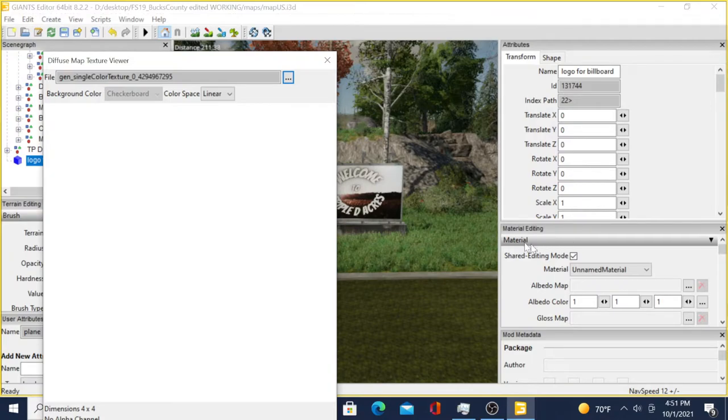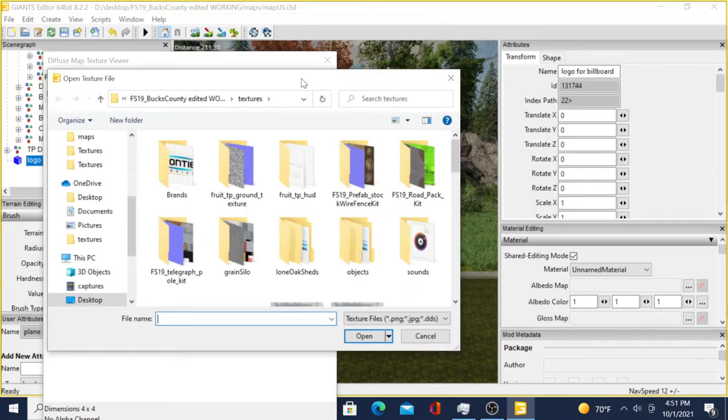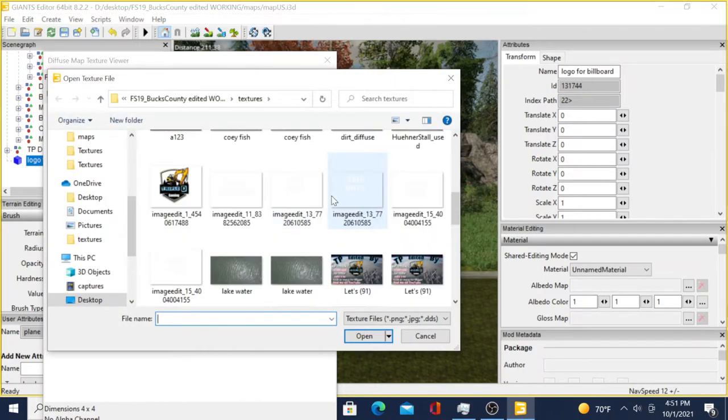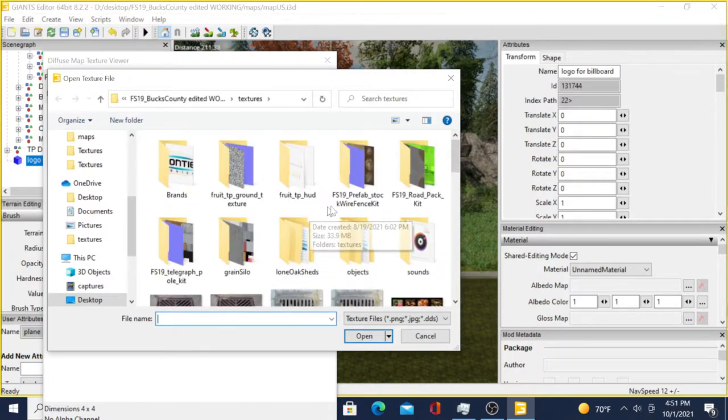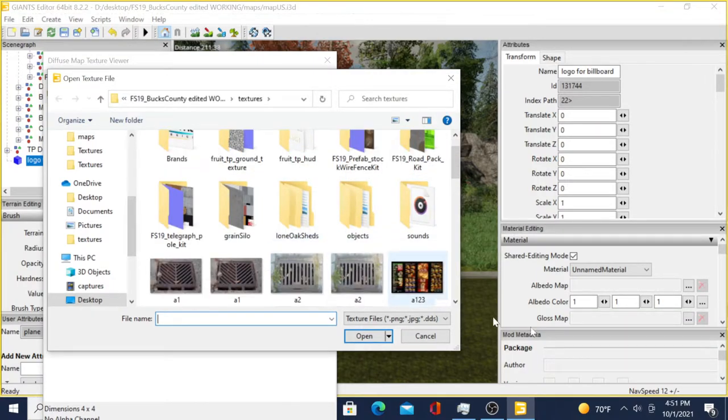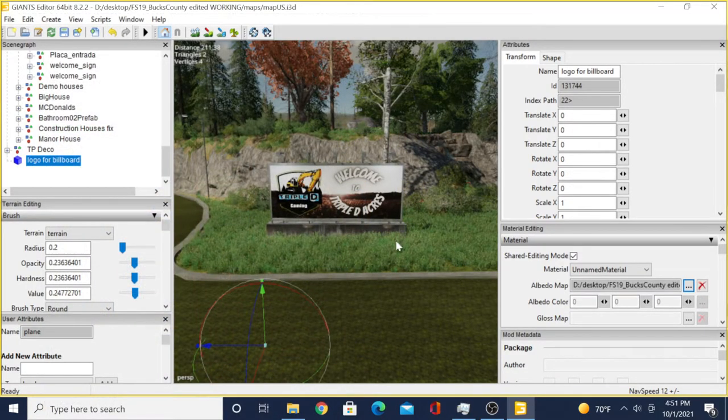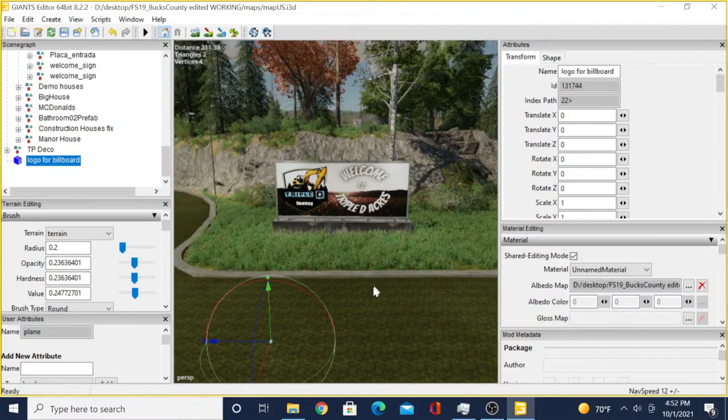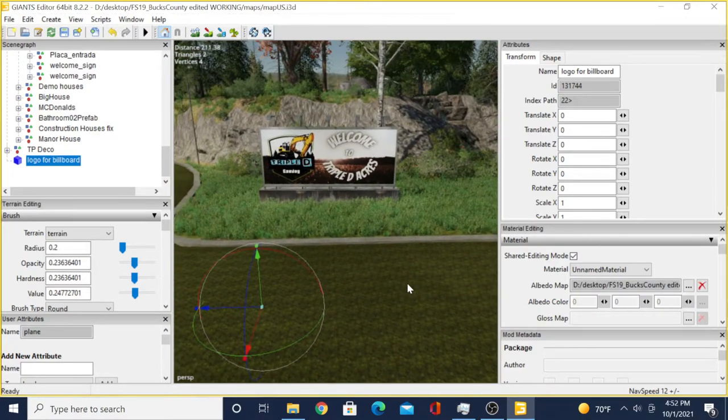Right here underneath Material Editing, the albedo map, click on the three dots. Then again, we'll go to our McDonald's sign, open, exit. Now where's that? It's underneath the map, so we'll hit Control B.